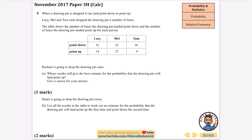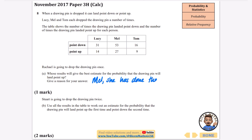This question is about relative frequency from experiments. A drawing pin is dropped and can land point down or point up. Lucy, Mel and Tom each dropped it a number of times, and the table shows results. Rachel is going to drop it once — whose results give the best estimate for landing point up? We want the person who has done the most trials. Mel gives the best estimate because she has done the most number of trials.